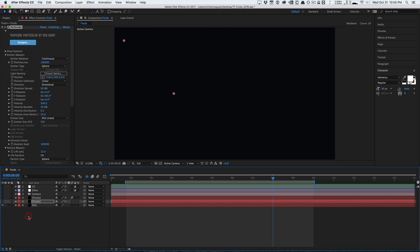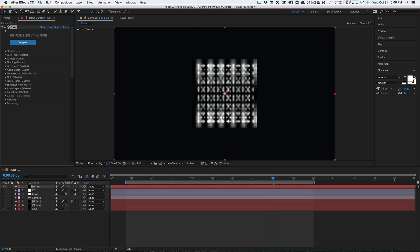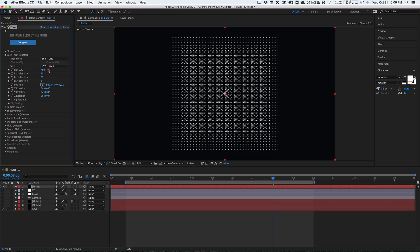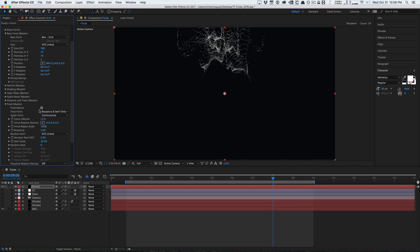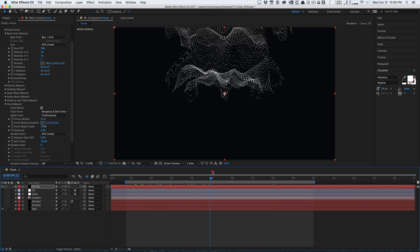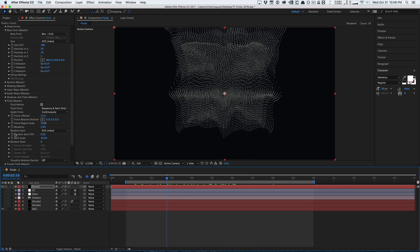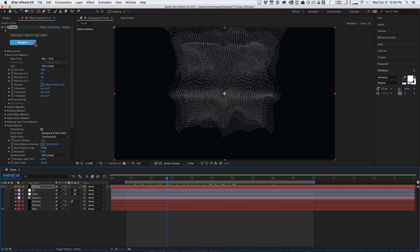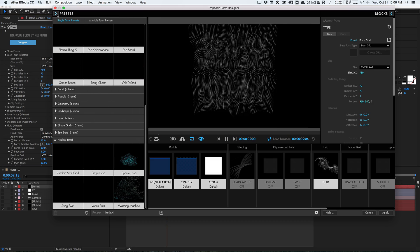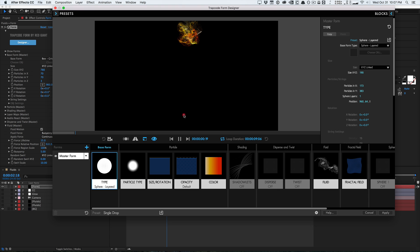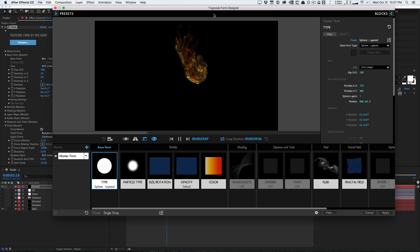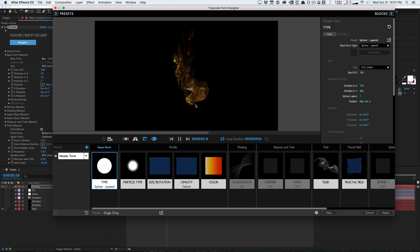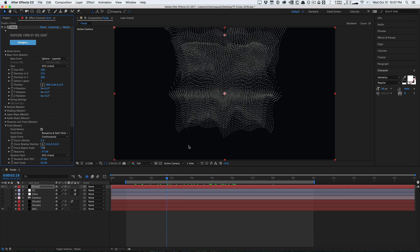Adding Trapcode Form — going to the base form and increasing the size — you can see that Form also has the fluid system. Enable fluid motion and just like that you get a nice flowy fluid simulation. The settings and parameters are exactly the same as in Particular. Form works a bit differently though: particles exist 24/7 — they don't emit and they don't die, they just exist permanently. So Form may be more appropriate for things that don't necessarily die off, while both Form and Particular now have the new fluid system.